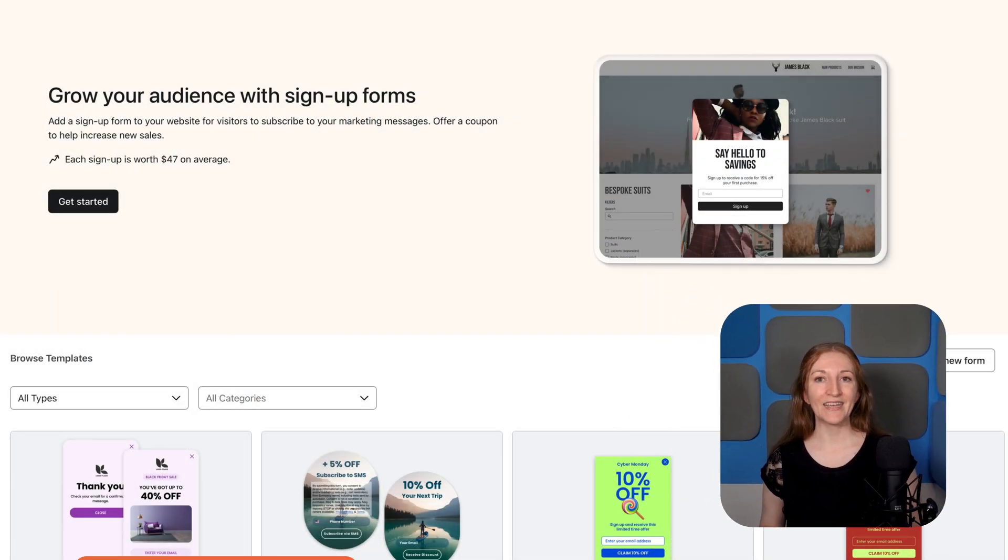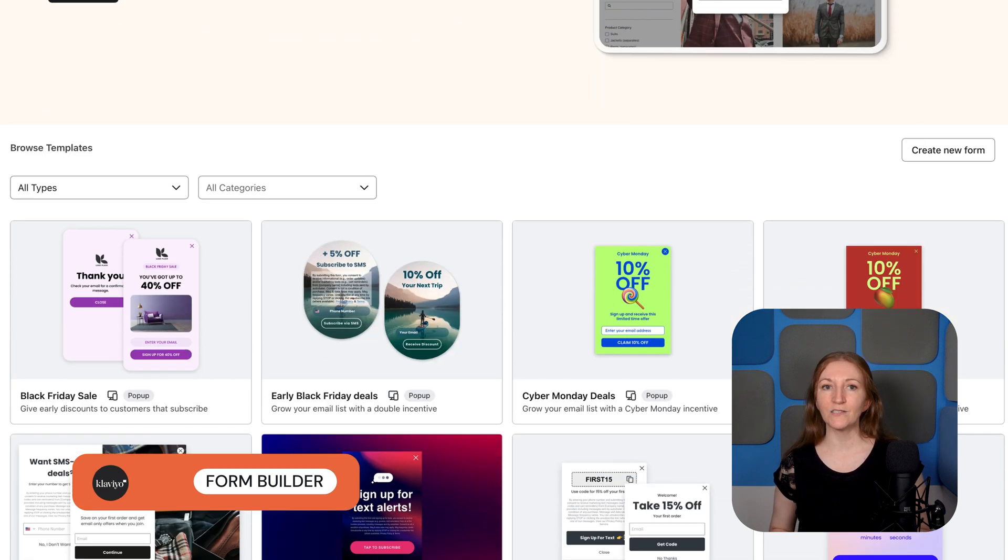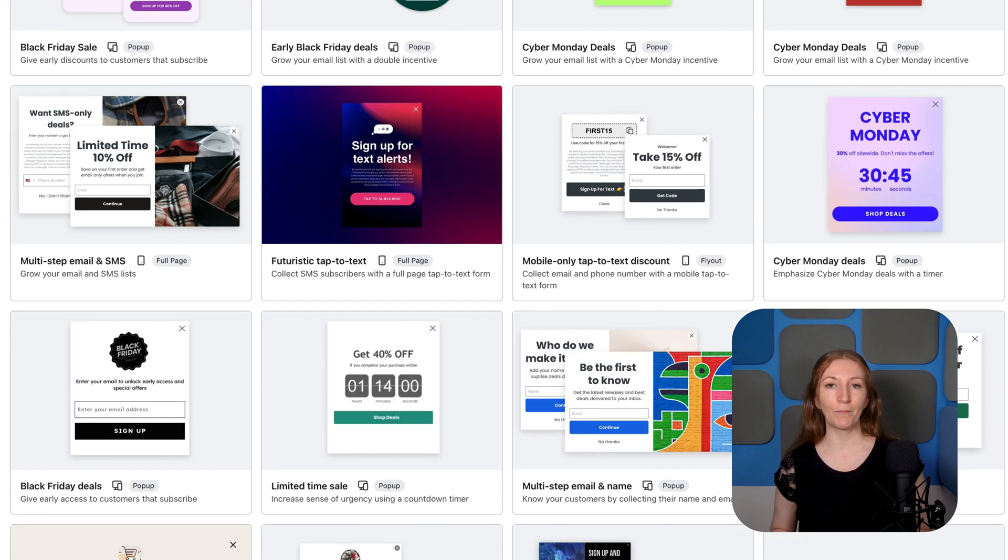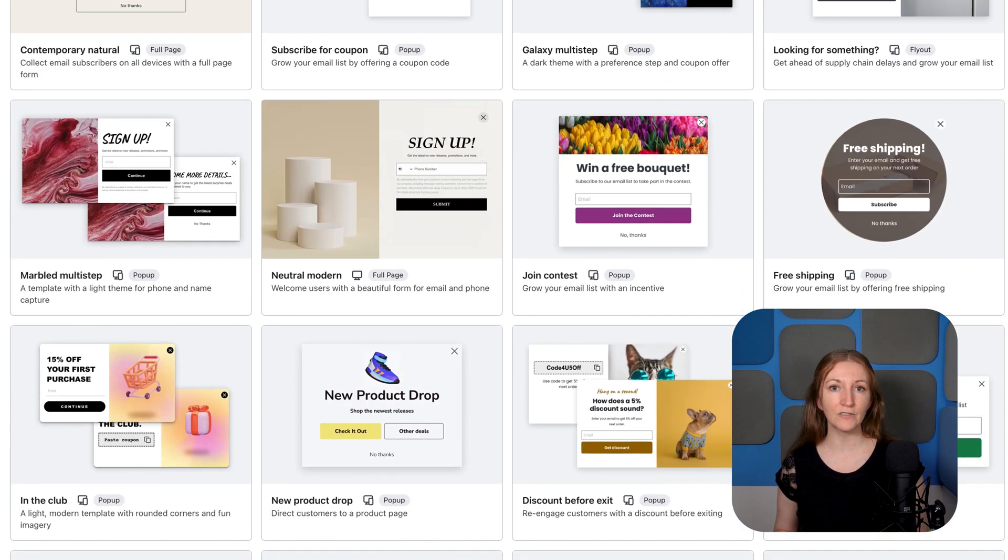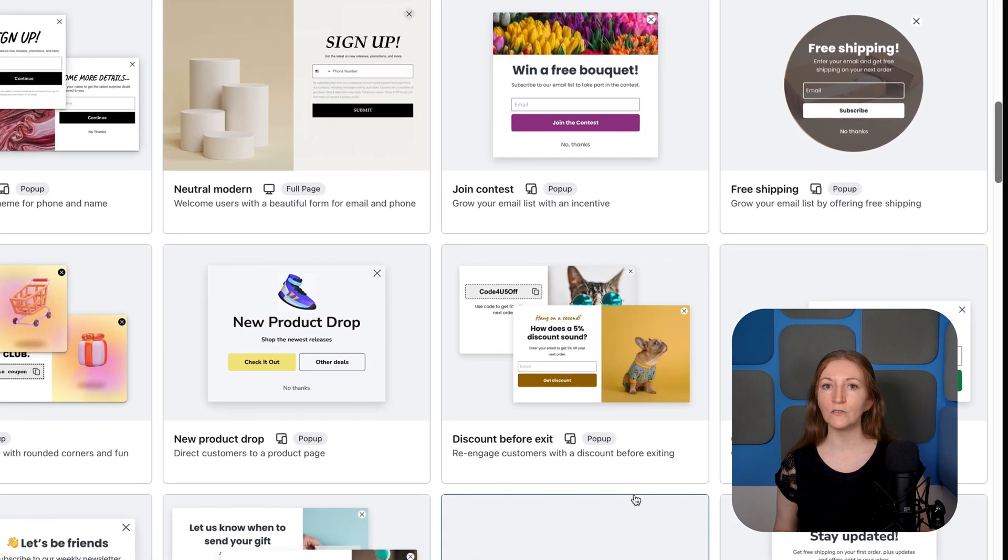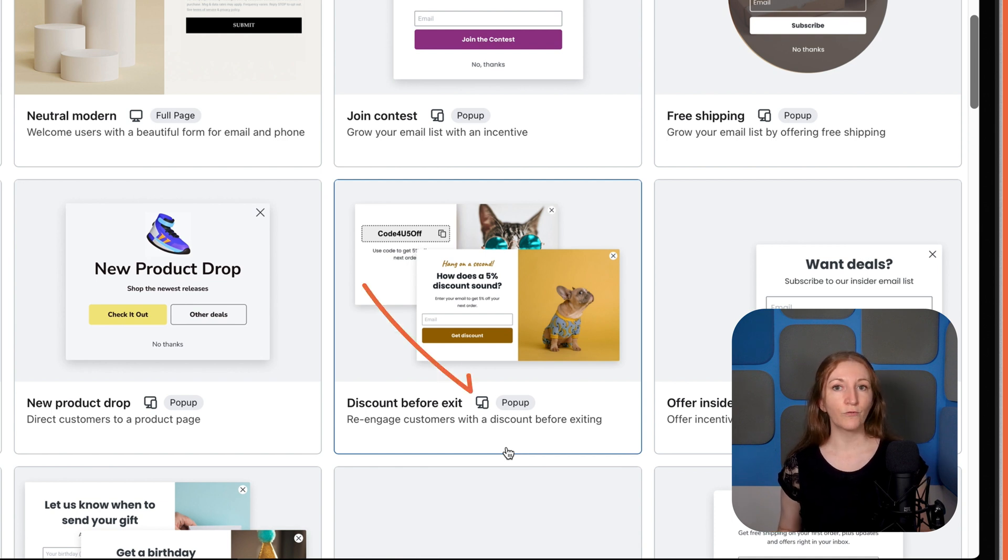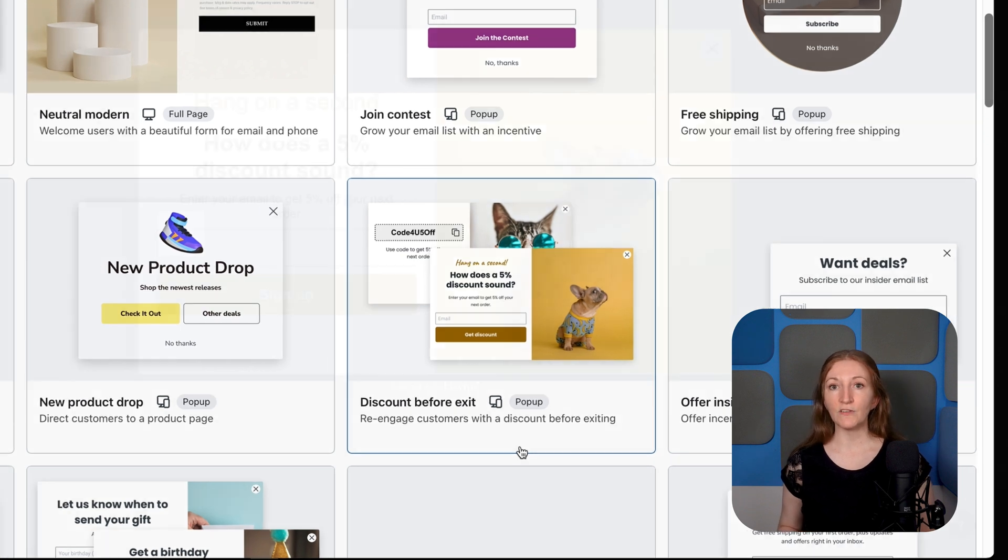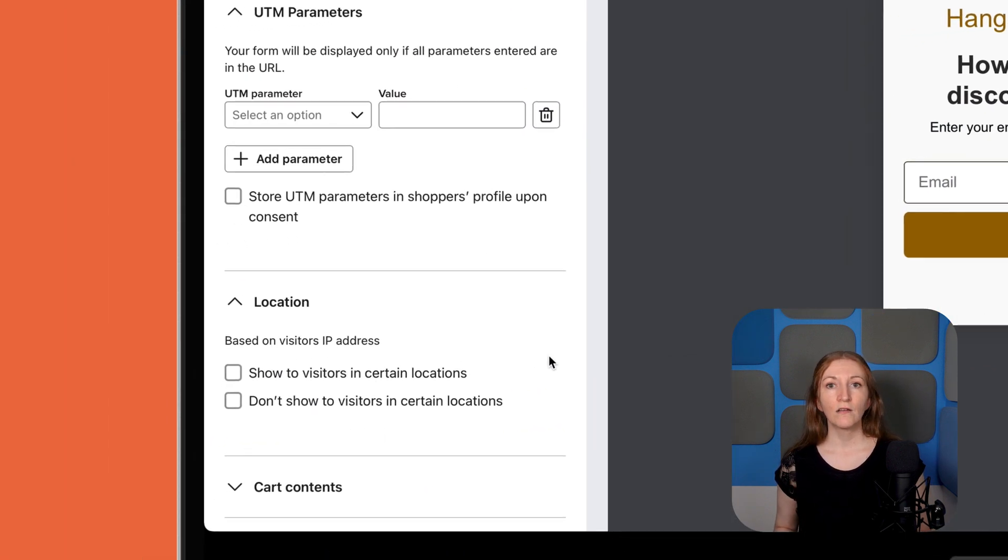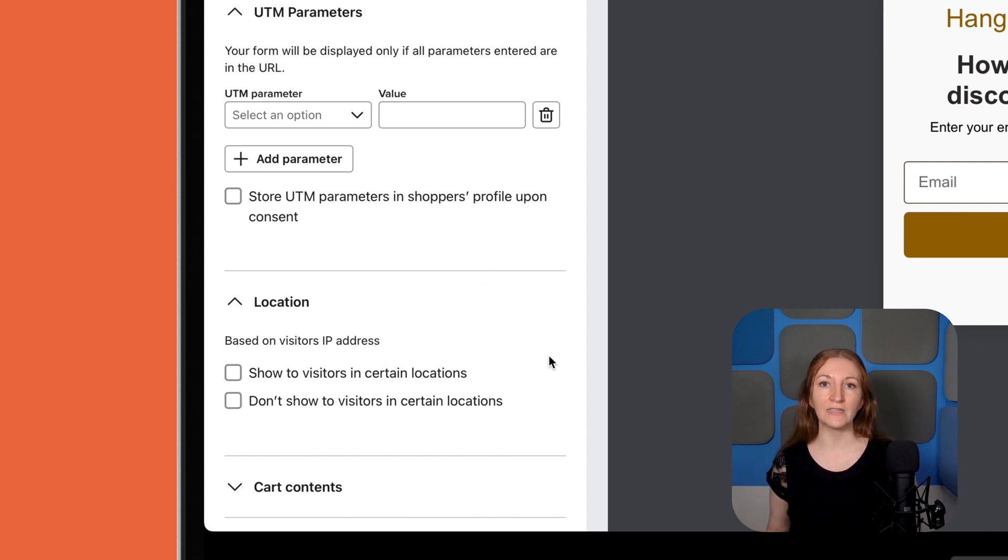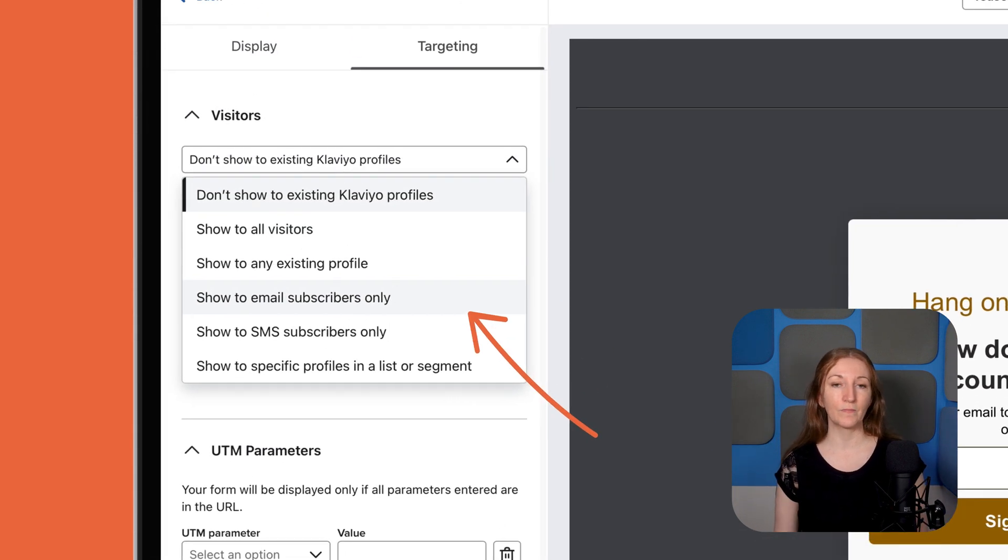Another feature worth mentioning is Klaviyo's Form Builder, which is one of the best we've seen on the market. They've got tons of templates, including countdown timers for limited sales, subscribe for coupon deals, and discount-before-exit pop-ups. They're even customizable for mobile and desktop. Setting the forms to target different visitors is also an option, for example, based on a customer's location or their inclusion in different lists or segments.